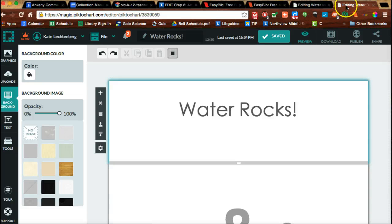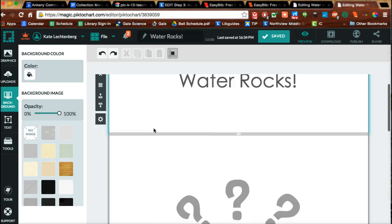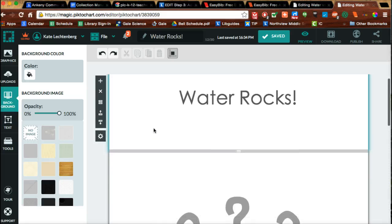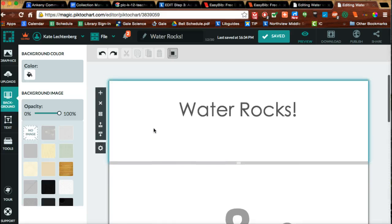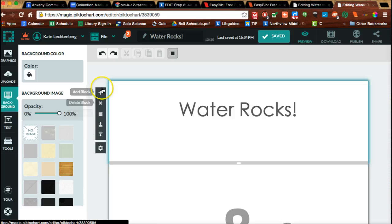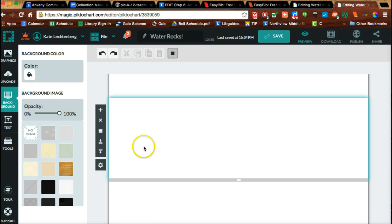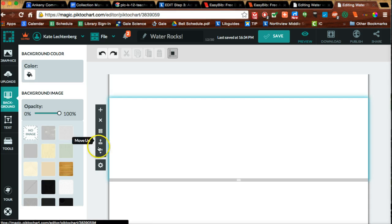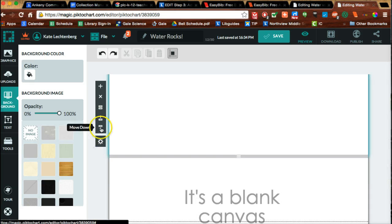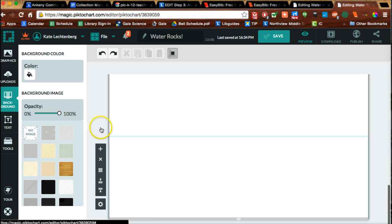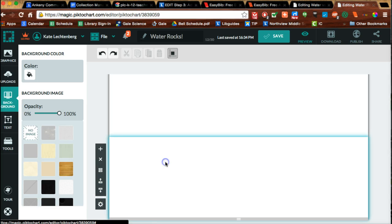If you've created one on your own from scratch, you can create your own reference section at the bottom. You see these tabs here — you can add an additional block, and if this is where you want to put your sources, you can move it down to the bottom. I'm going to move it all the way down, and there it is.